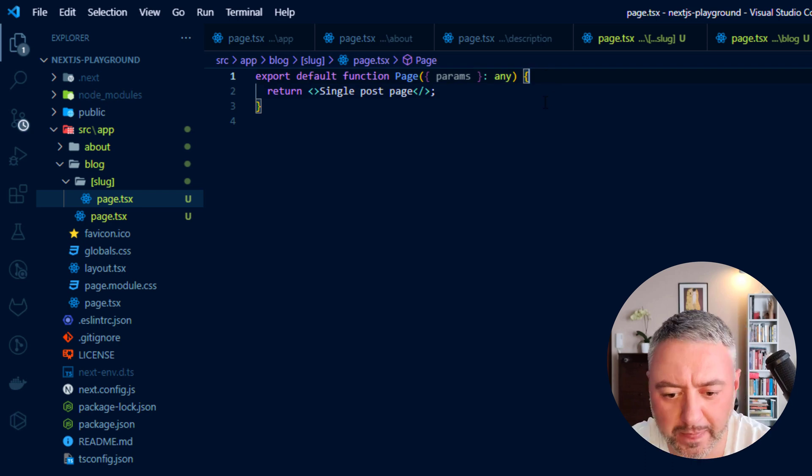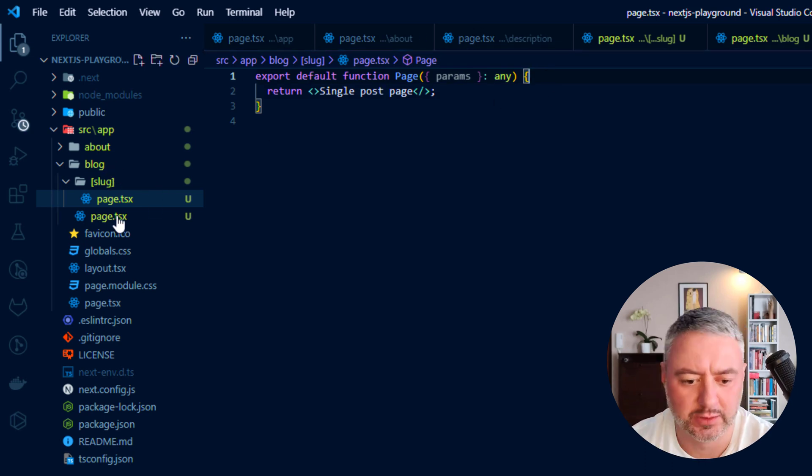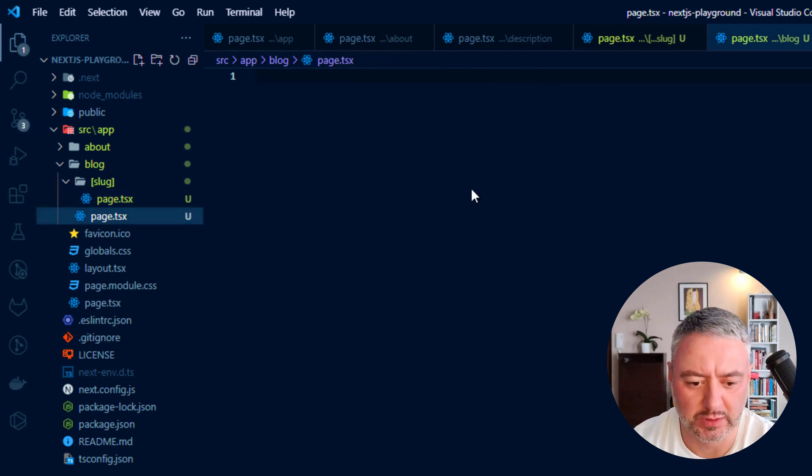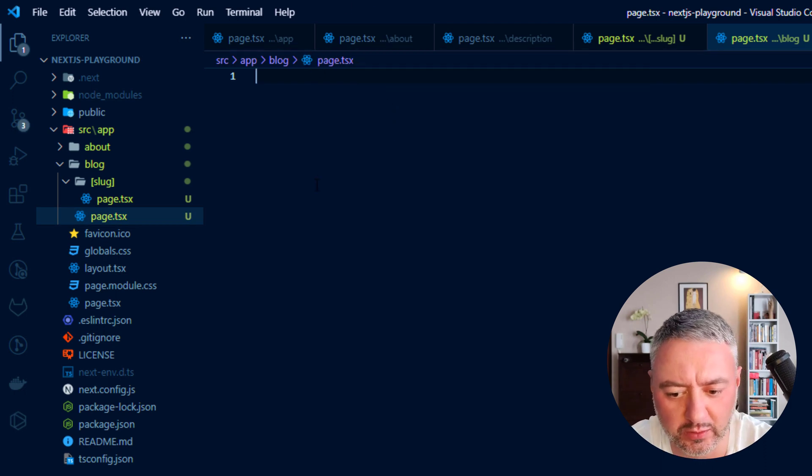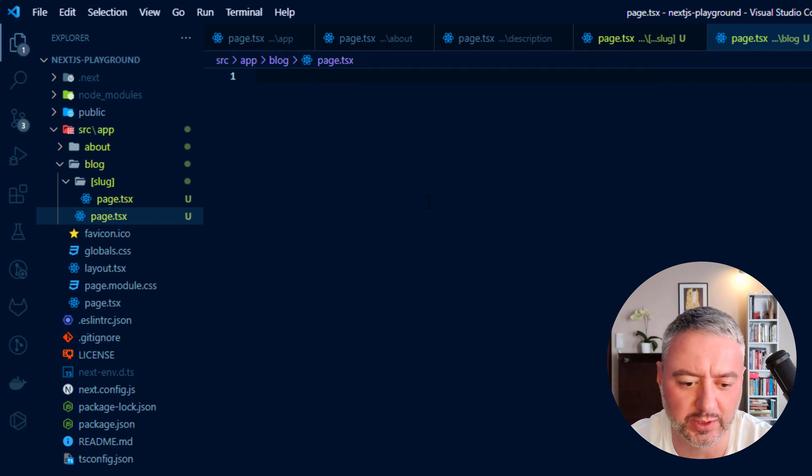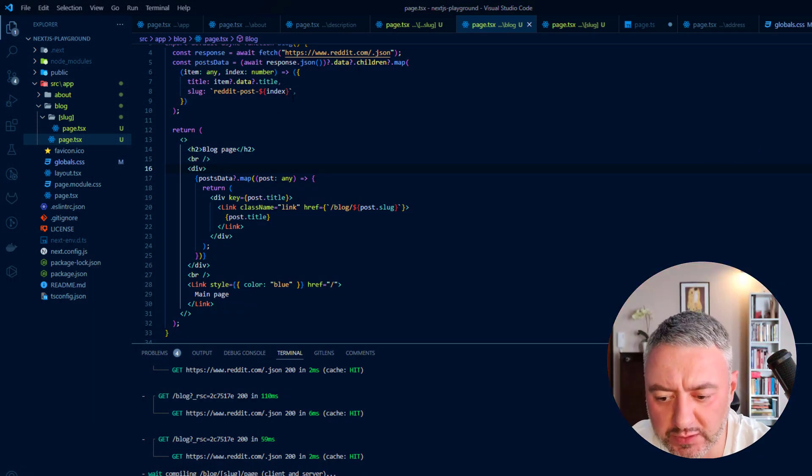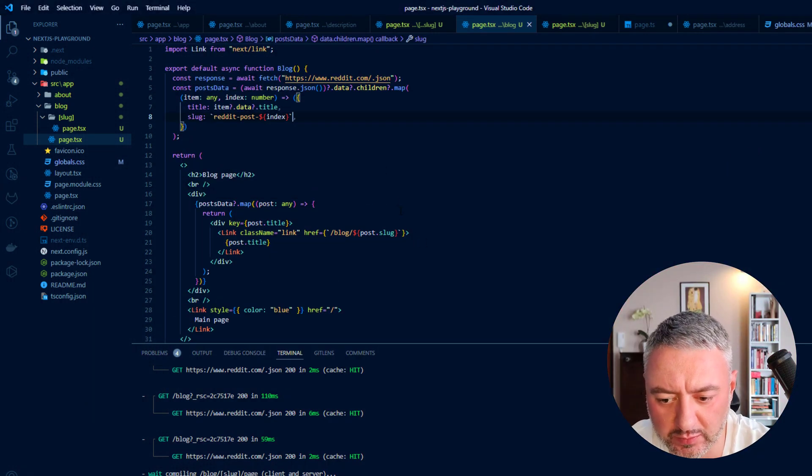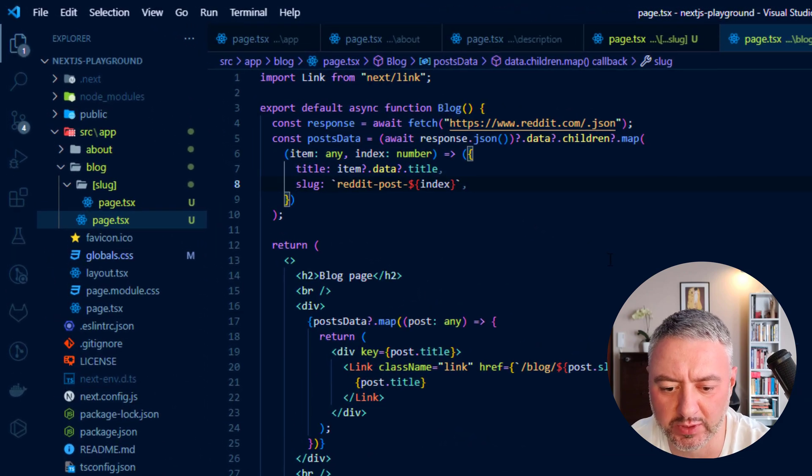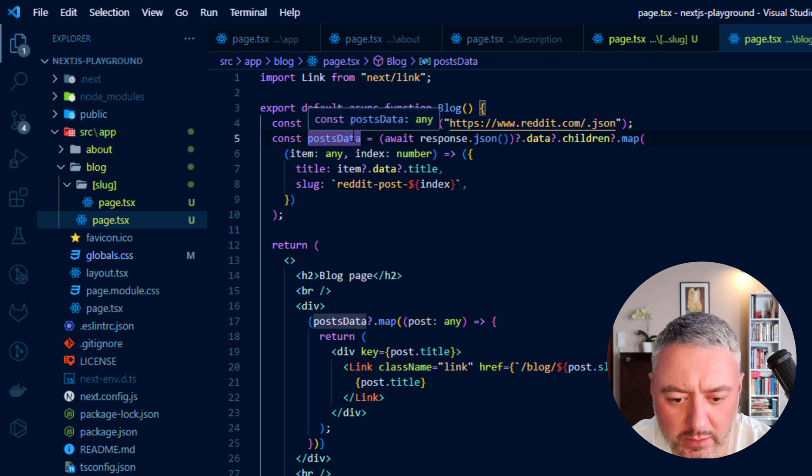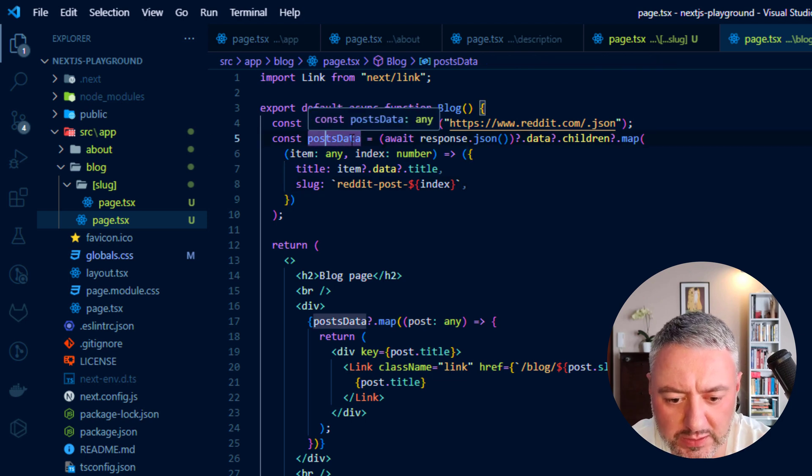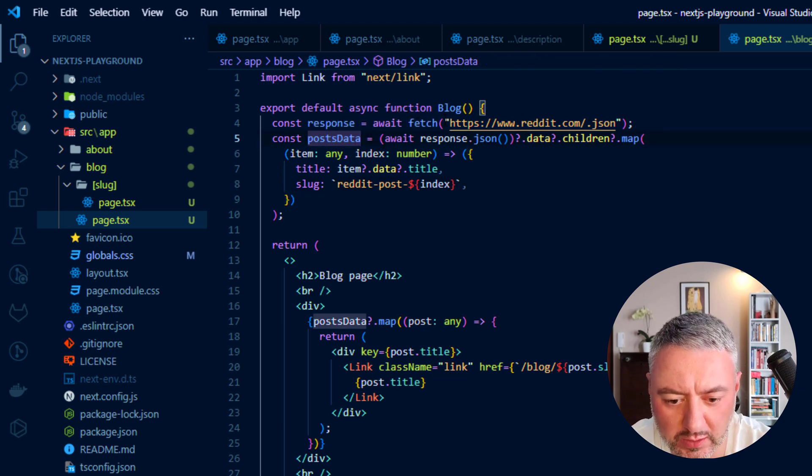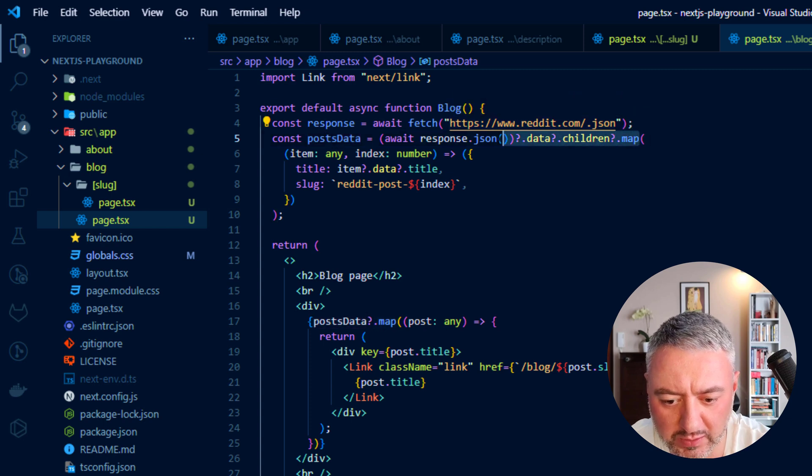And now, let's go to the page with a list of posts. And let's make here a fetching of the data from the Reddit API. To speed up the process, I just wrote this code, because this API is pretty complex. Link to the code will be in the description. So here we're just making this post data array. We're just fetching this here. And here we are mapping those posts from Reddit.